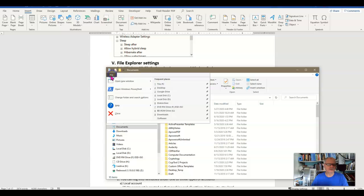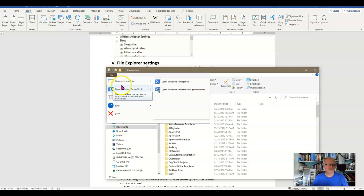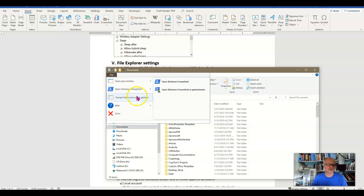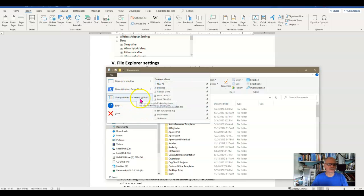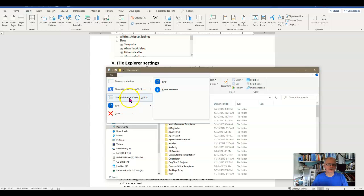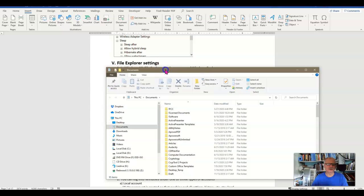Under File here there's not a lot that is real fascinating. Open a new window, open Windows PowerShell, change folder and search options which we'll look at in a little while, and some help and close. So not a lot there.